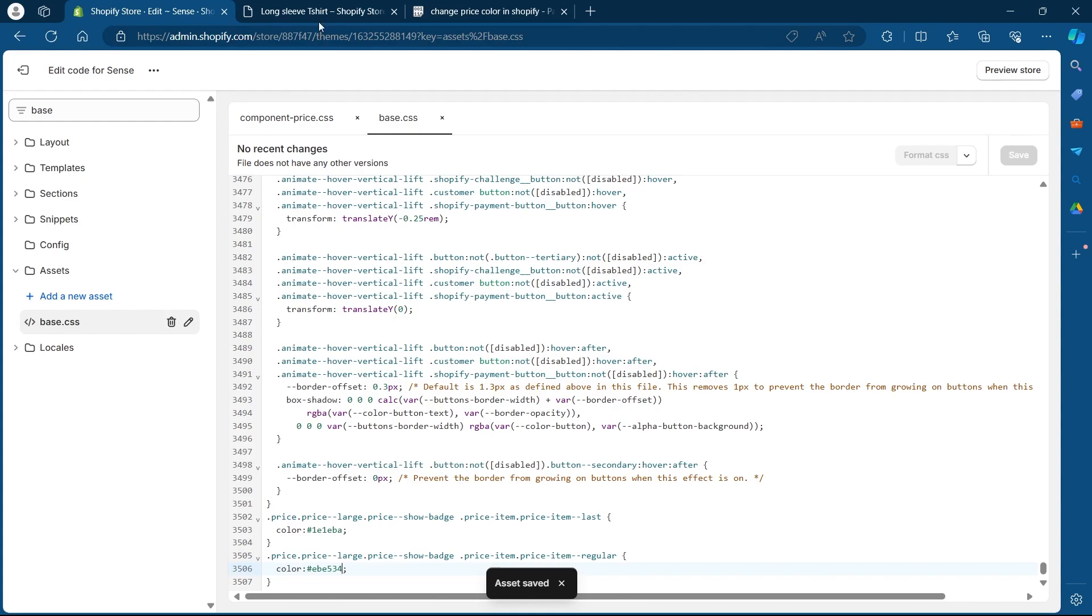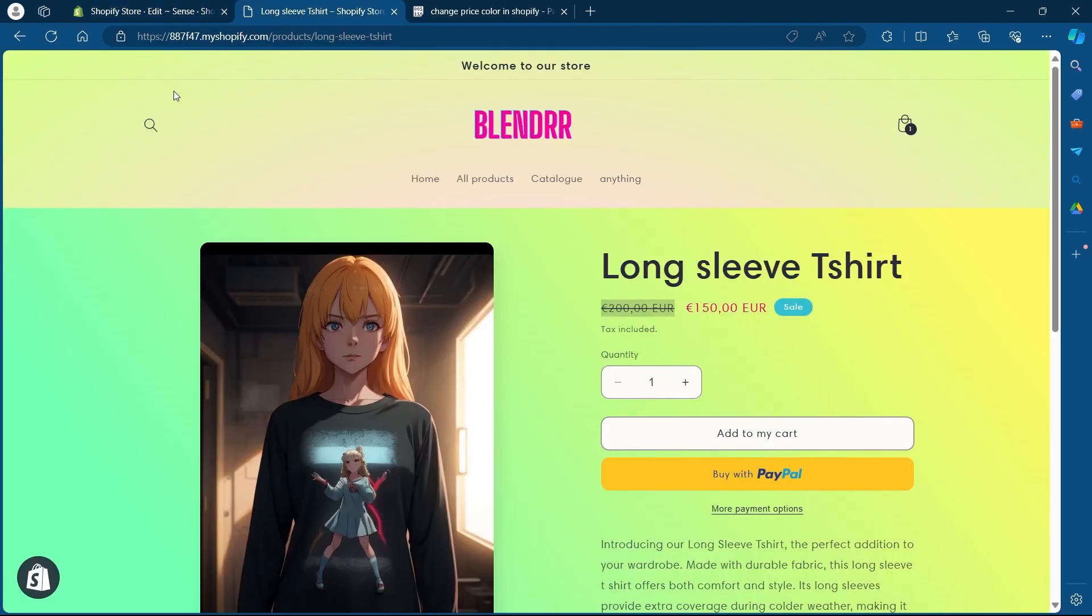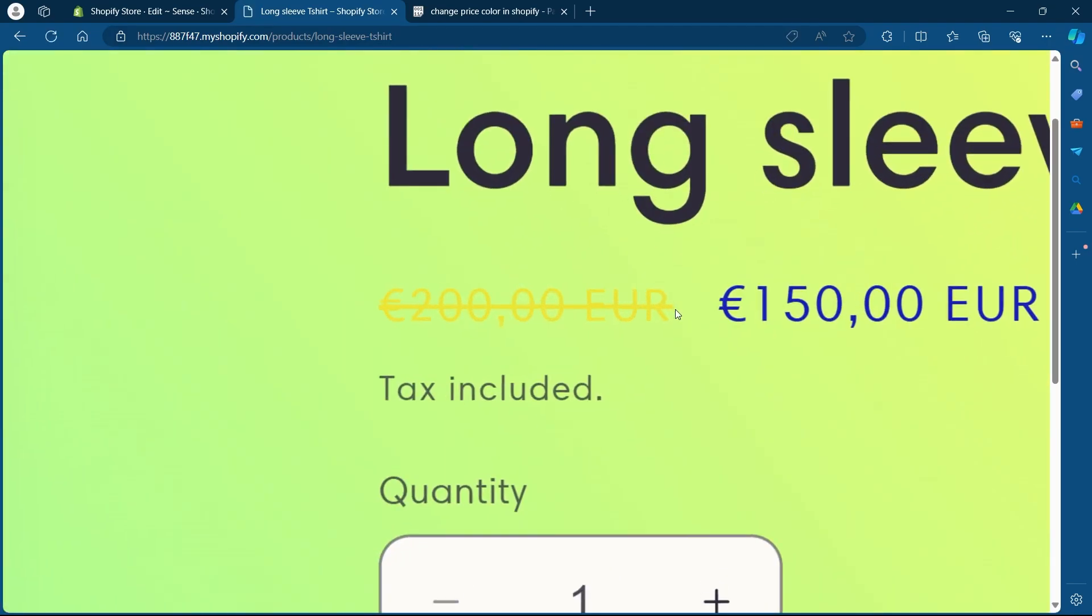After it gets saved, I will go back to my Shopify store, reload the page and see if the color has been changed or not. As you can see, the price color is now appearing yellow.